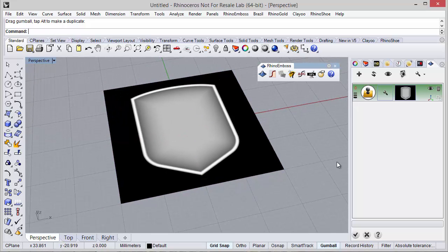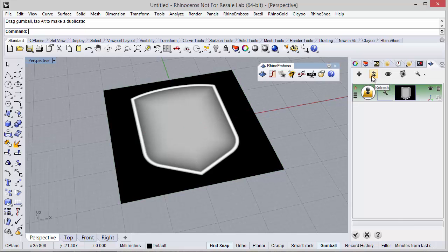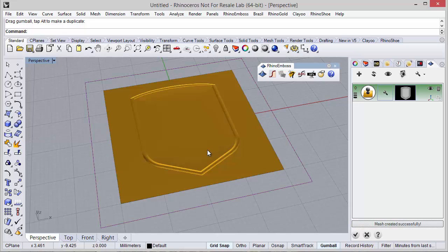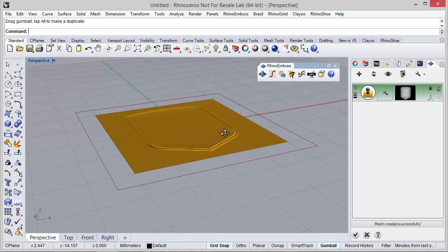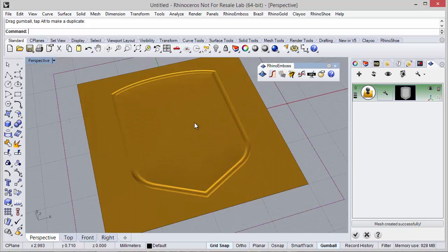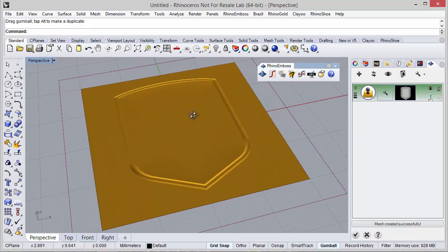And with the refresh tool I can check the results. At this moment Rhino Emboss is calculating the mesh results. As you can see, based on the image we have these results.